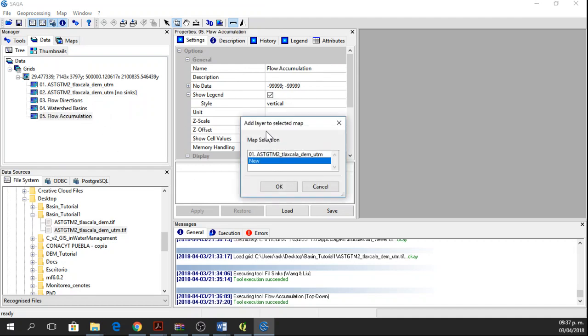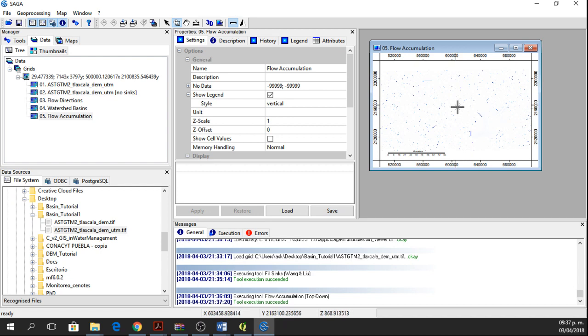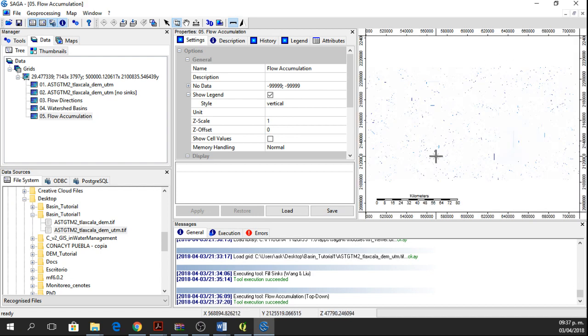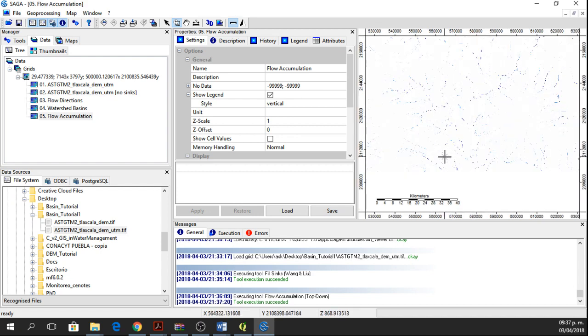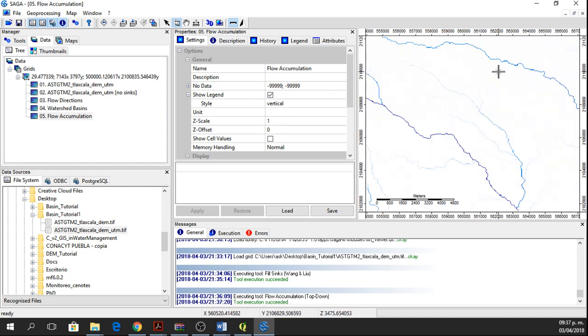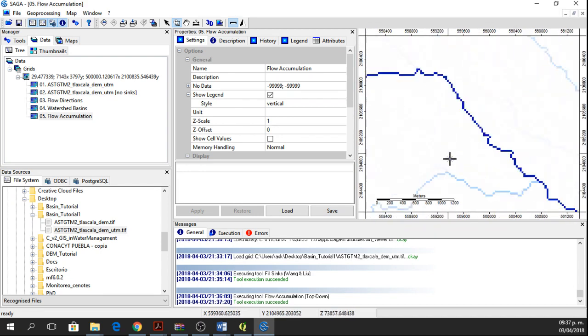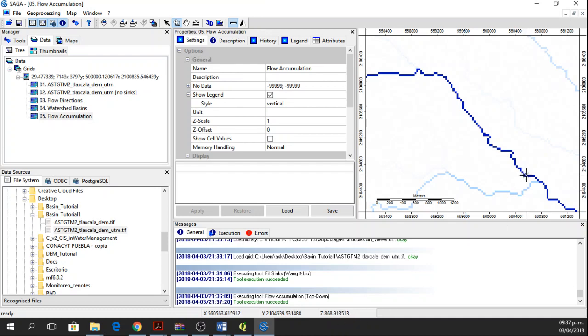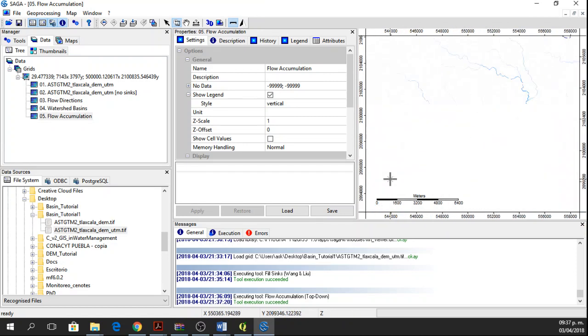We have our flow accumulation raster, we double click on it and say new, okay, so we have here our flow accumulation raster. Here we have some values, and if we go closer to these values, here we have x, y, and z. Z will show us the flow accumulation value in cubic meters, so if you see the values, they are very large, and we can apply a threshold of 10 million.